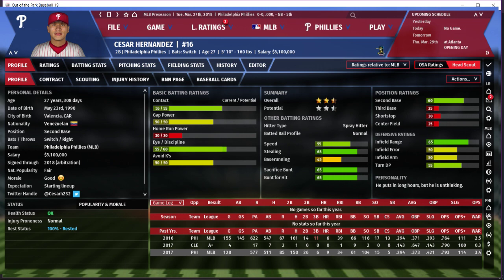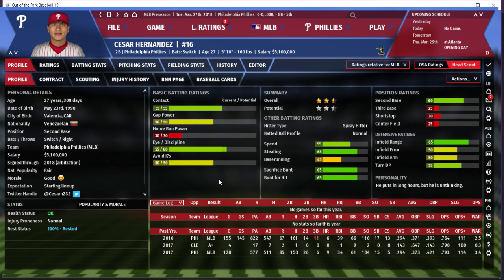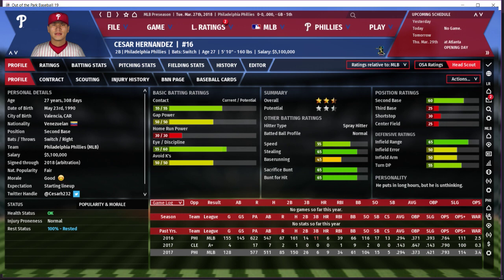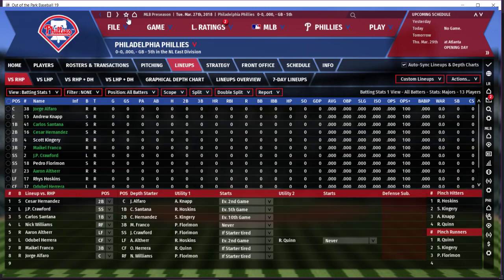Gap power of 50 has manifested in 26 doubles and six triples in 128 games — very normal. Only 30 home run power, so single digit home runs with nine — exactly what you'd expect. Eye/discipline is 55, above average, and you can see that from 60 walks in 128 games, giving him a .373 on-base percentage. That batting average combined with extra base hits gave him .421 slugging, .793 OPS, 114 OPS+. Yeah, good player — really good player.